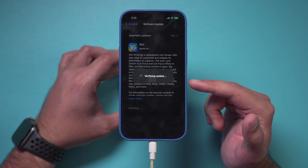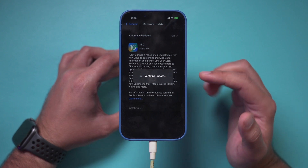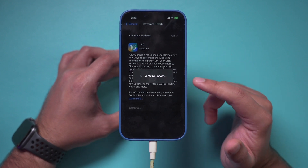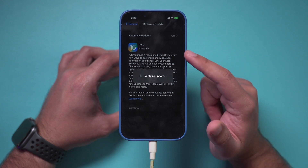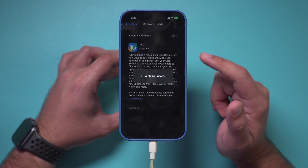This process may take a bit of time. And if you don't have any space, it will give you a warning to empty up some space for iOS 16 on your iPhone.